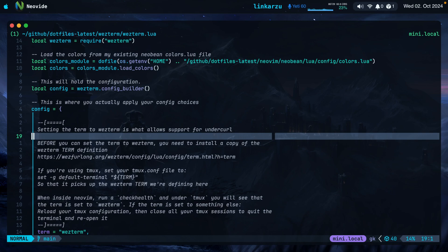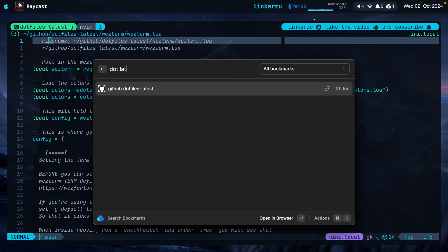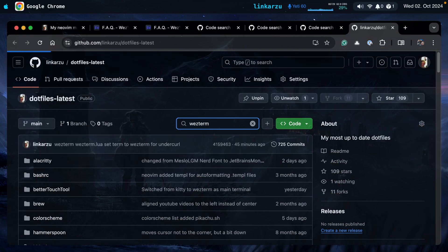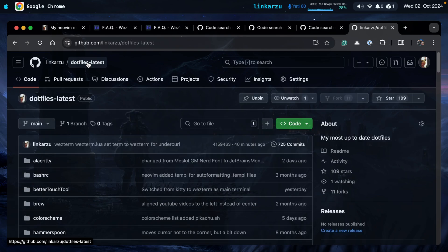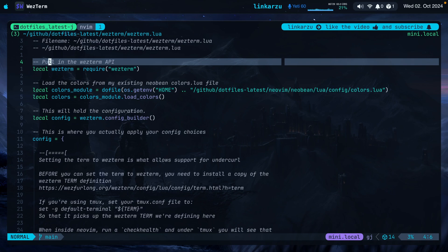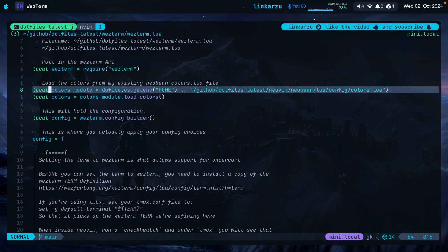Now I'm going to show you how I configured WezTerm. Here is the configuration file, wezterm.lua. I have this in my dotfiles. Let me open my dotfiles and search for wezterm.lua — you can see it's the exact same file. I'll leave a link to my dotfiles in the video description in case you want to copy and paste it into your WezTerm config. The basic configuration and config builder section were pulled from the documentation. I have something custom to load the colors from my existing colors.lua file.